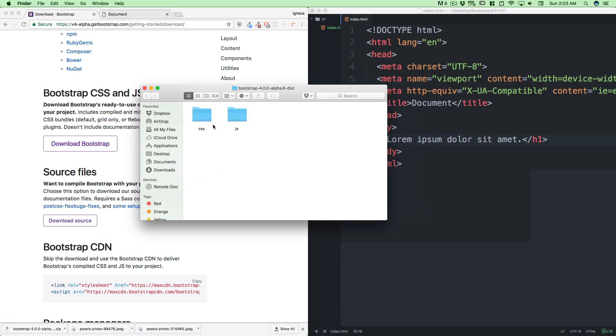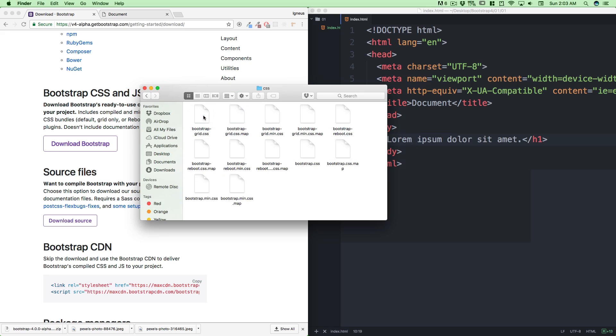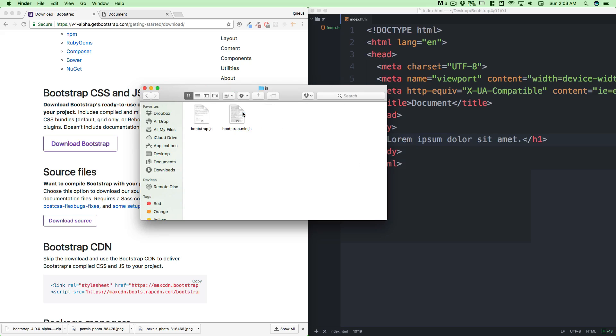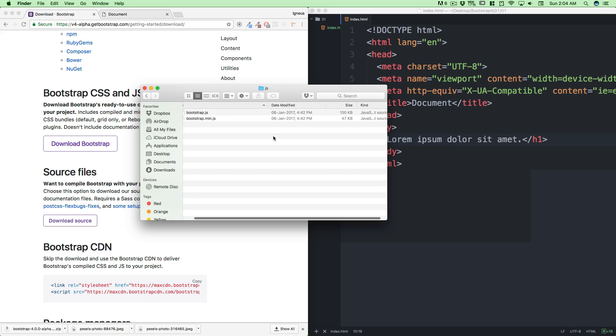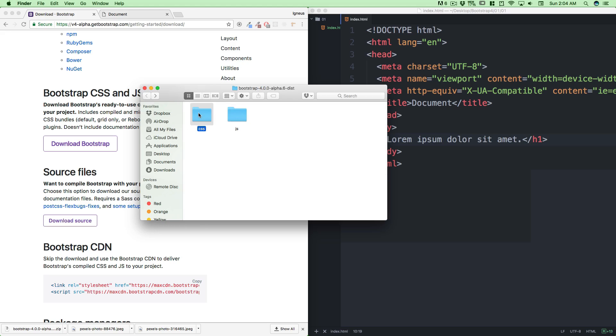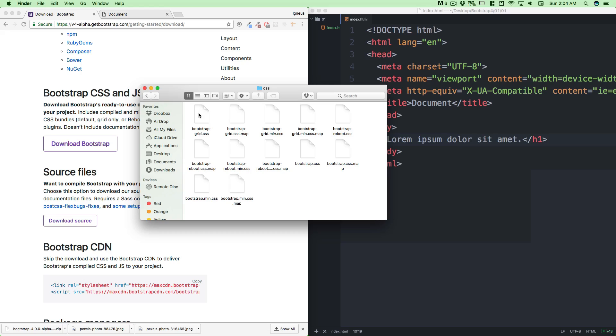Basically what we get is CSS - a lot of files in CSS - and in the JS we got two files: js and min.js. Min.js is a minified version of JavaScript and it's of a smaller size, basically removing all the comments and unnecessary spaces. If I go back you can see it's just 100 KB and this is 47 KB, so minified files are much smaller. These are the same code. Same goes for the CSS - there are a lot of CSS files but we're just worried about bootstrap.css and bootstrap.min.css.